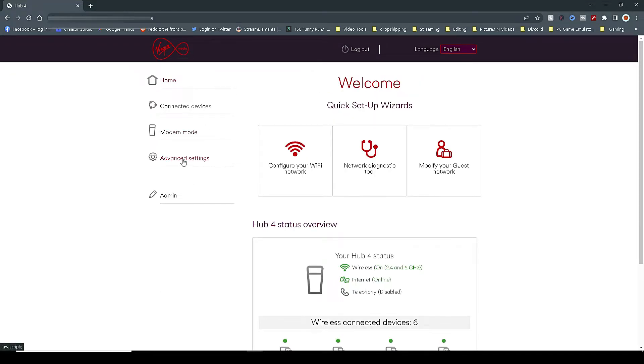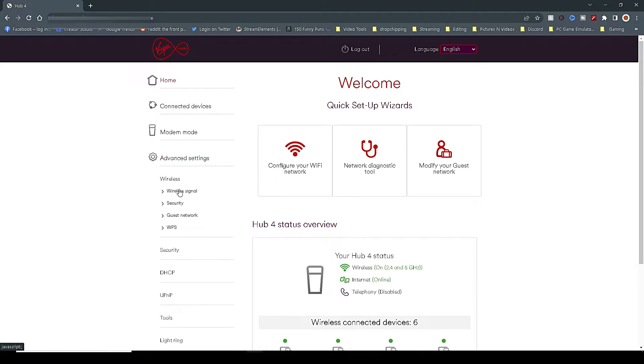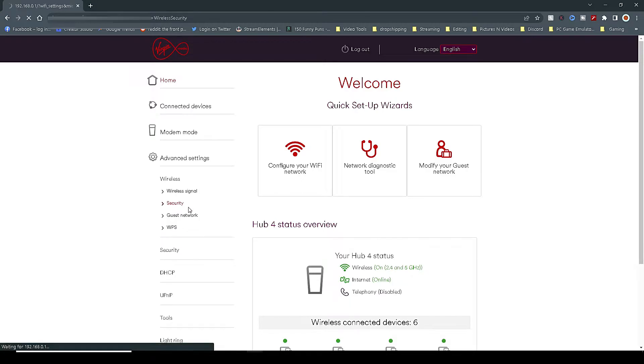Then click on the Advanced Settings tab again on the left hand side, click on Wireless, Submenu, Security.